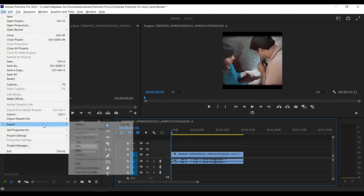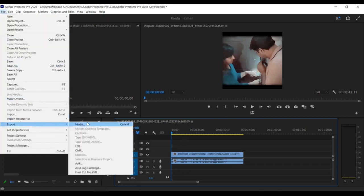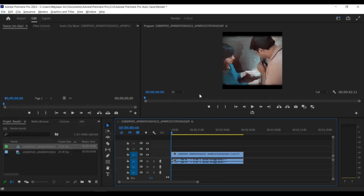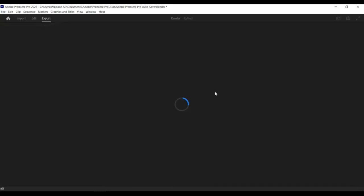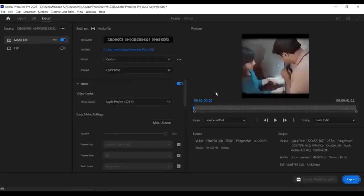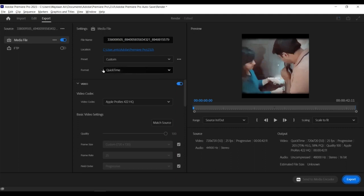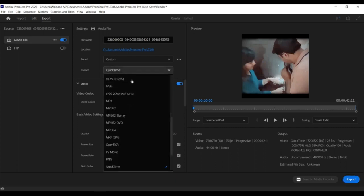Step 1: Export Your Video. Start by exporting your video from Premiere Pro. You can do this by clicking on File > Export > Media, or by using the shortcut Ctrl+M